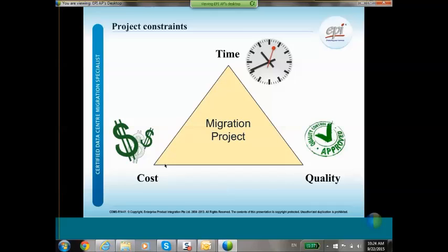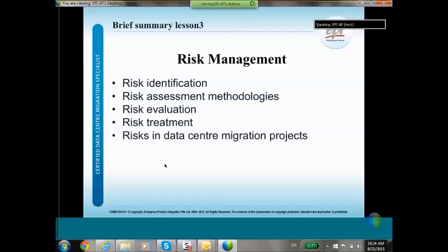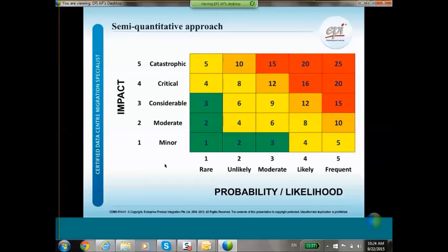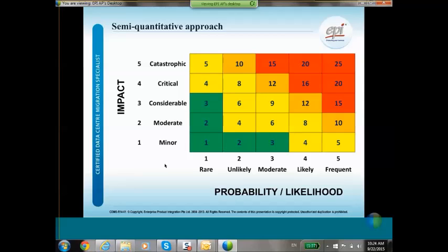The third chapter is risk management. Here we identify risks and discuss different risk assessment methods, risk evaluation, risk treatment, and of course typical risks you will find in data center migration projects. This is an example of how you can allocate different types of risk considering their impact and probability or likelihood. The resulting number indicates how important that risk is and what you have to do to make the number lower so it becomes an acceptable risk.